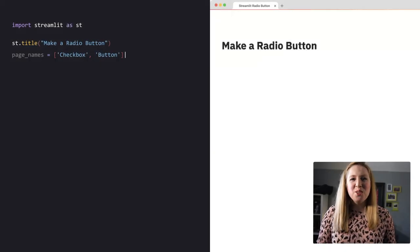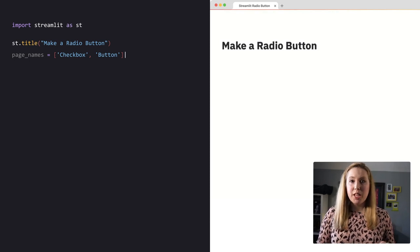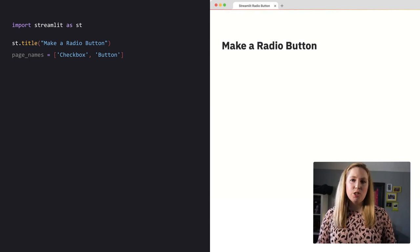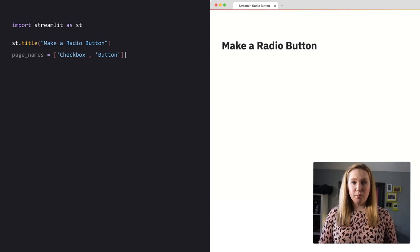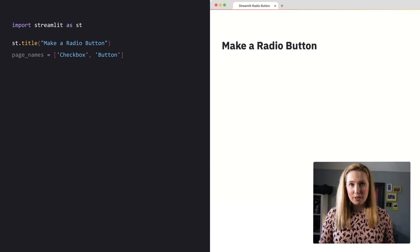Hey Streamliners! The radio button is a special one. It saves the user selection when your app reruns, making it perfect for page navigation.